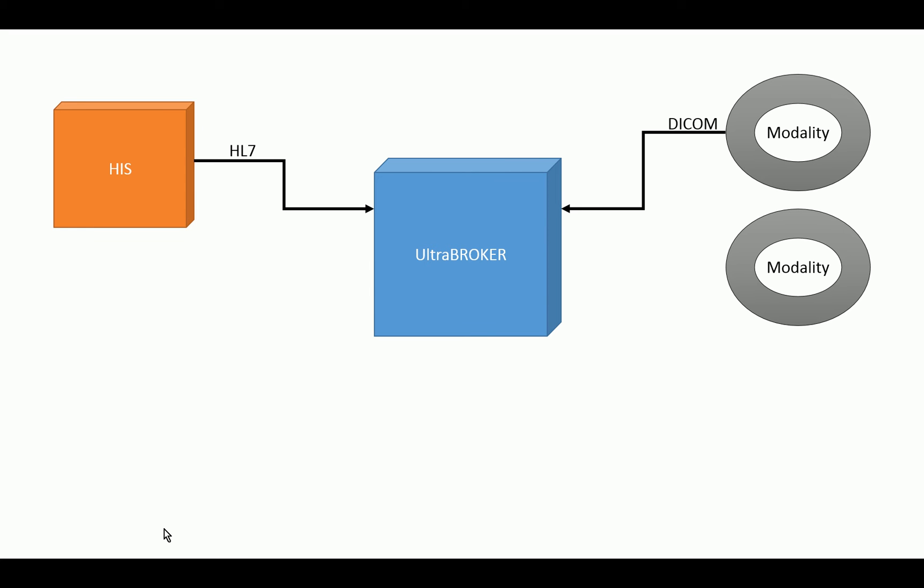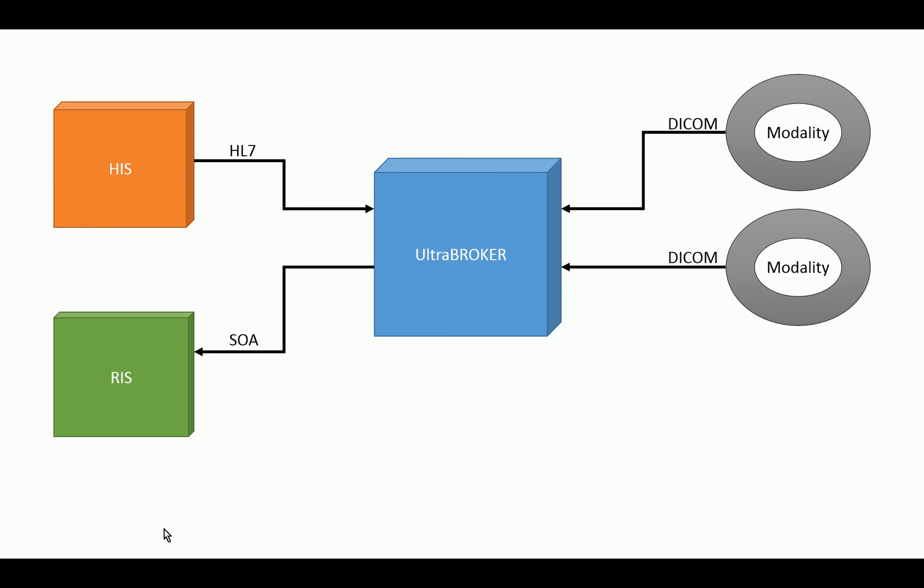Other workflows are supported as well. For example, modalities could query the UltraBroker, and we can use what we call just-in-time ordering to go to a different information system using some kind of a web service or SOAP or some other interface mechanism to go out in real-time and get the order for that modality, so that we're not storing orders on our system. Instead, in real-time, we're going out and getting the order information.